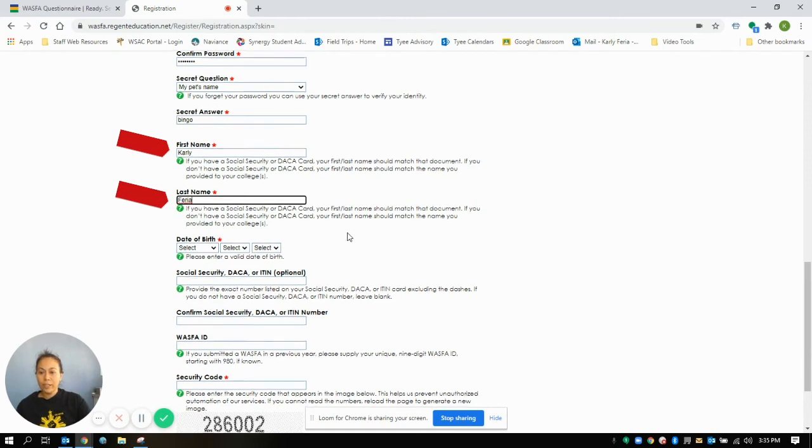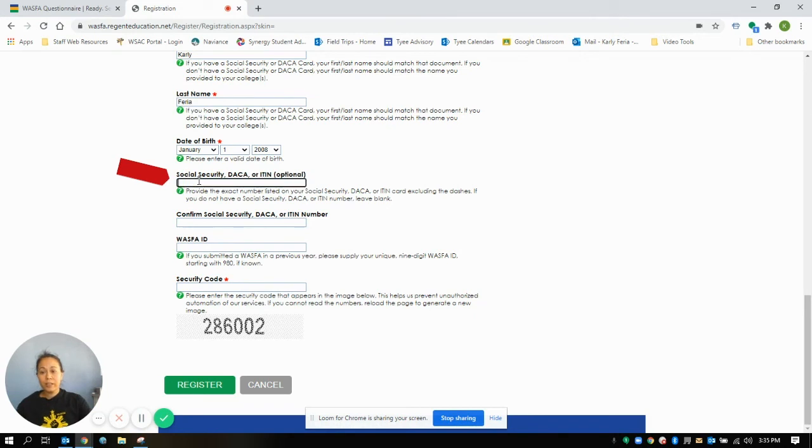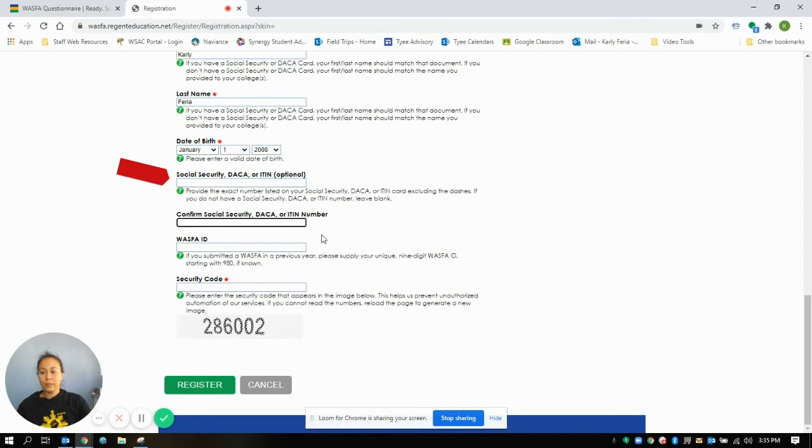Then you're going to go ahead and put in your first and your last name, your birthday, social security, DACA, or ITIN. This is all optional. This is not required for the WASFA. So if you don't have it, you just leave it blank and that's okay. But if you do have any of those things, put it in there two times.